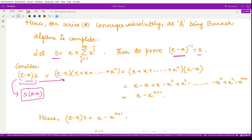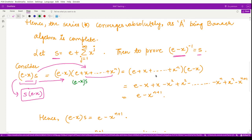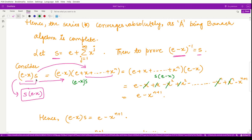Substituting the definition S = e + Σxʲ and expanding, we multiply term by term: (e - x)·e gives e - x; (e - x)·x gives x - x²; (e - x)·x² gives x² - x³; and so on. All intermediate terms cancel telescopically, leaving only e - x^(n+1).